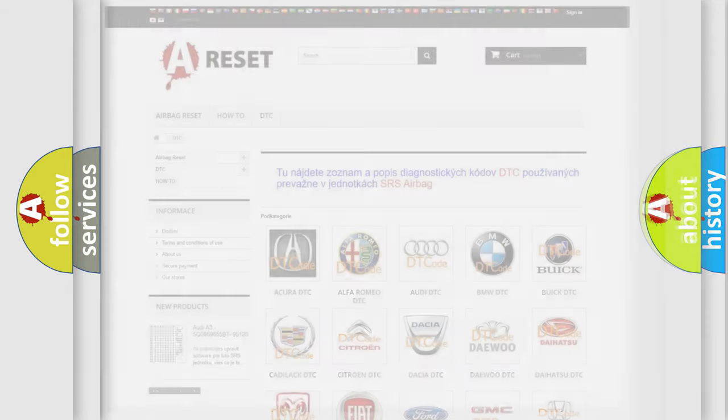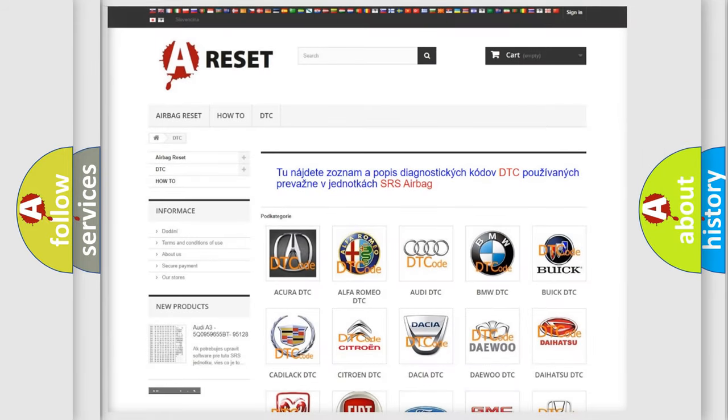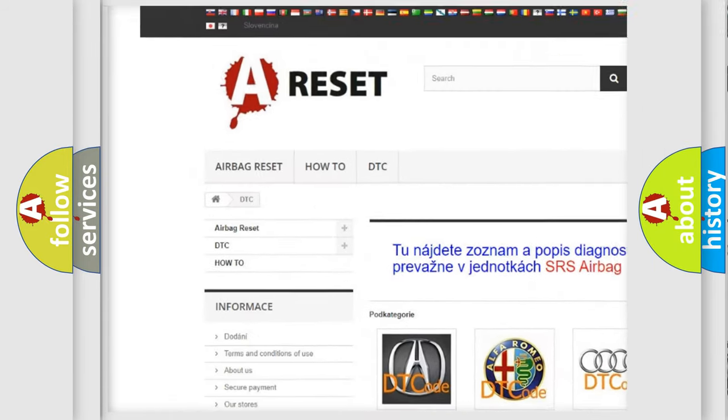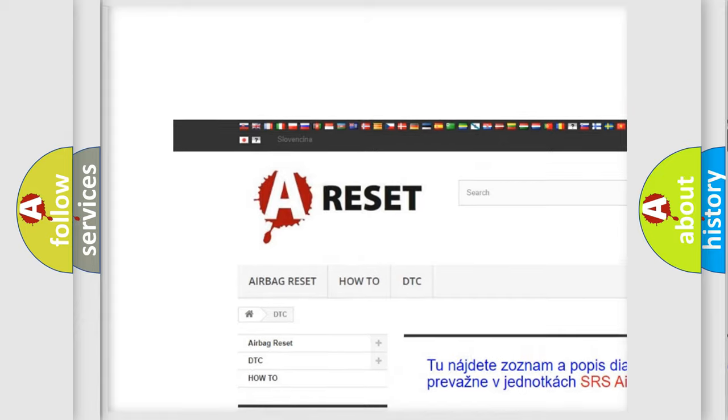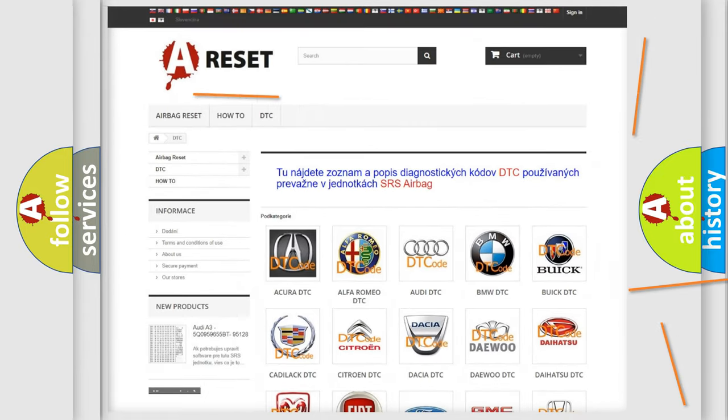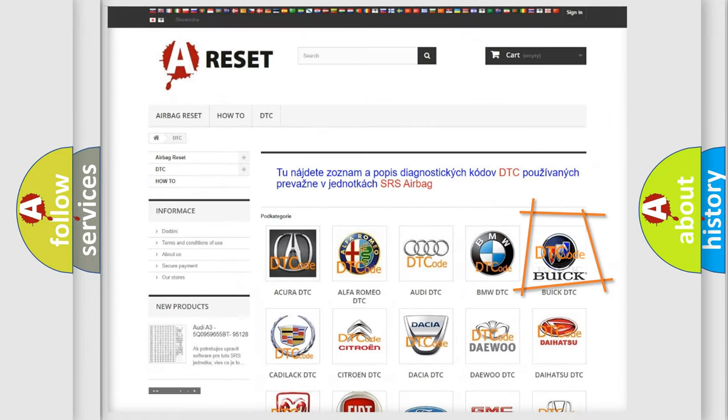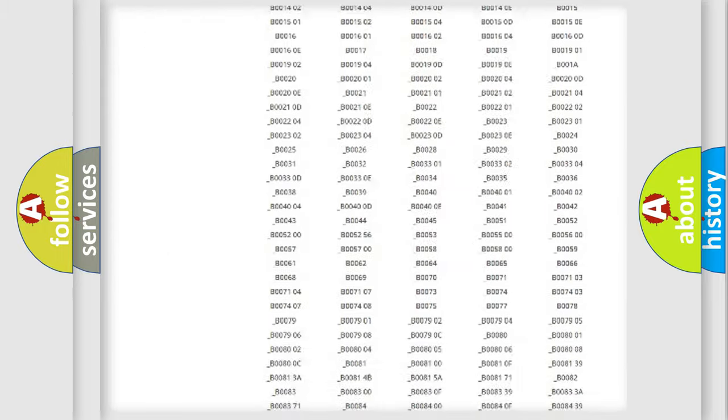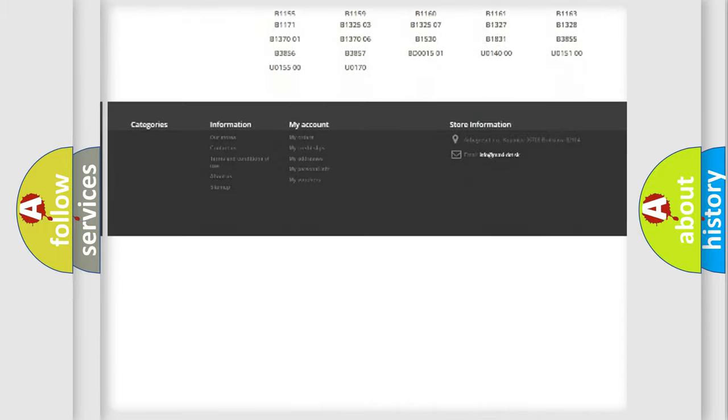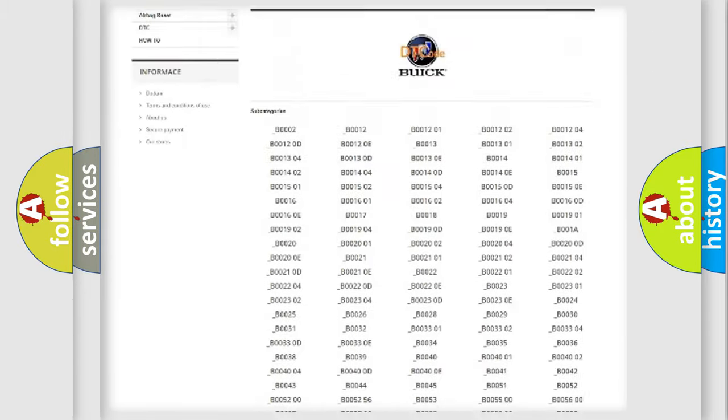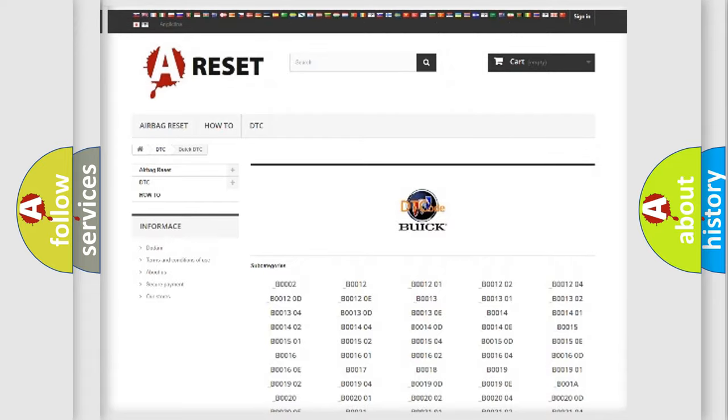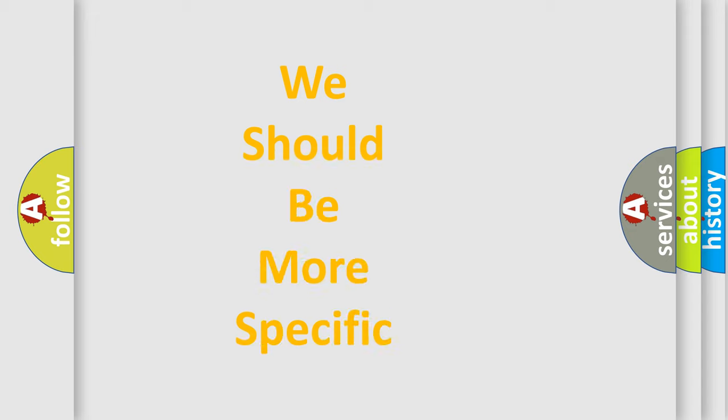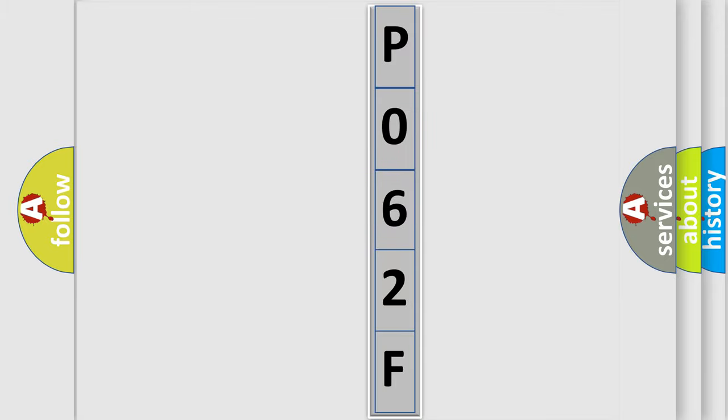Our website airbagreset.sk produces useful videos for you. You do not have to go through the OBD2 protocol anymore to know how to troubleshoot any car breakdown. You will find all the diagnostic codes that can be diagnosed in vehicles, and also many other useful things. The following demonstration will help you look into the world of software for car control units.